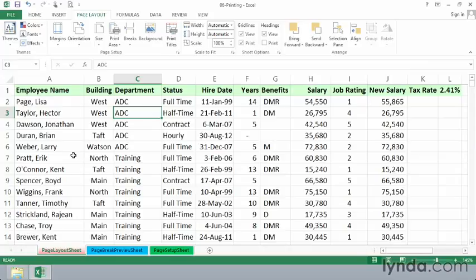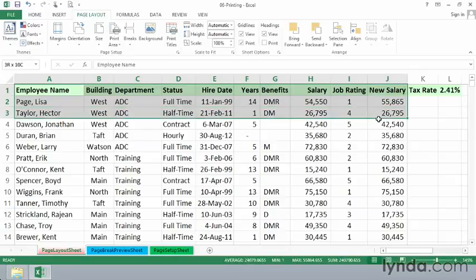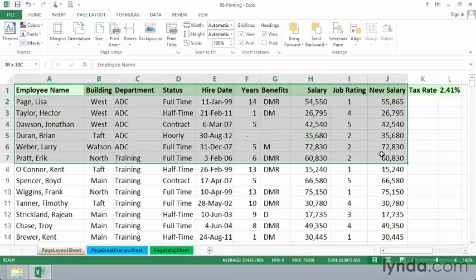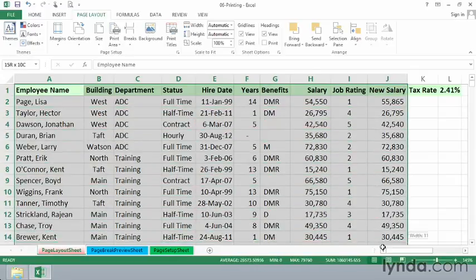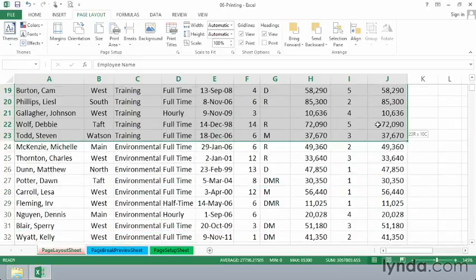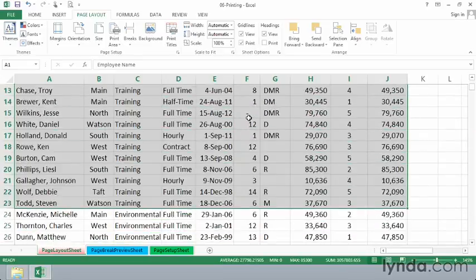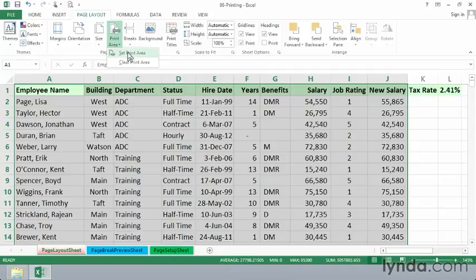Suppose we did want to print just information here regarding the people in the ADC department and in the training group. We might select the data, just this data right here, and then go to print area, set print area. Now if we look at our preview, remember we could do this by way of the file command, but also slightly faster with this print preview button.